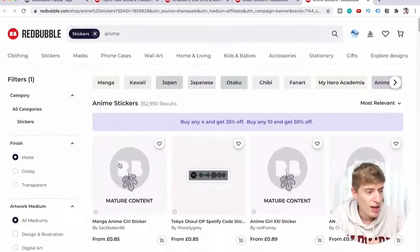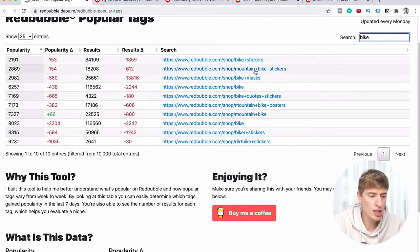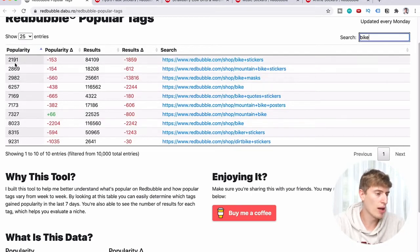As well as using this tool to see what's popular, if you have a specific niche in mind you can search for it. Say you're in the bike niche — go to the search, type 'bike,' and it spits out the most popular tags in order: bike stickers, mountain bike stickers, bike masks, bike quote stickers.